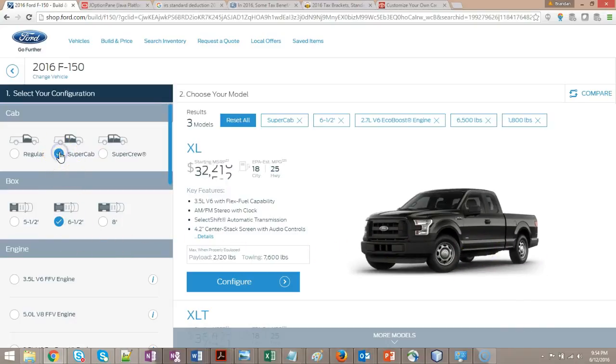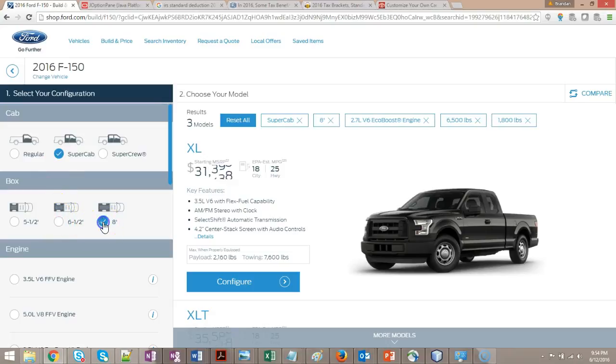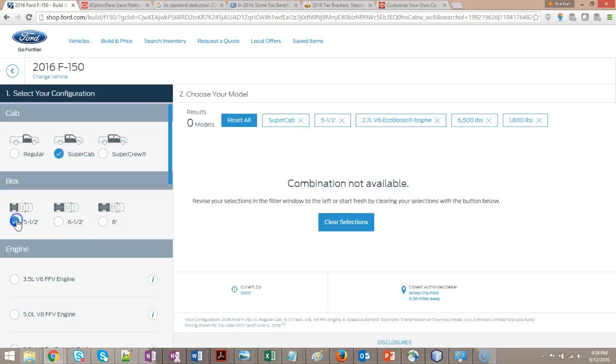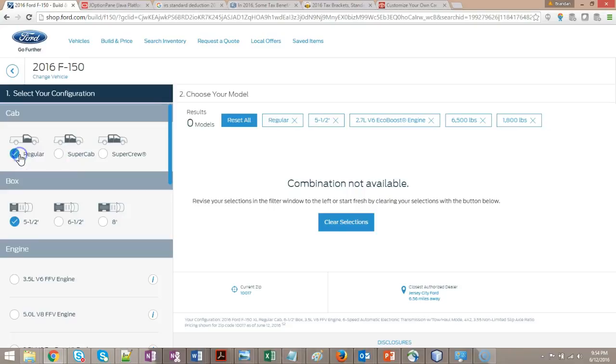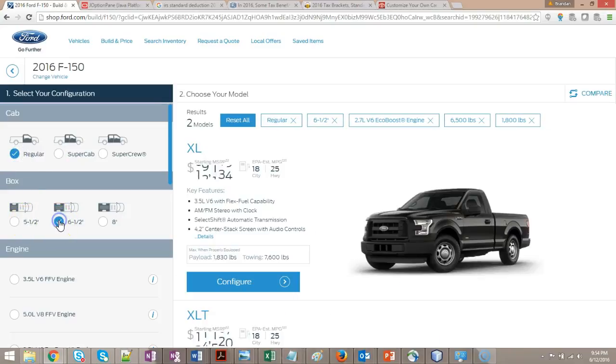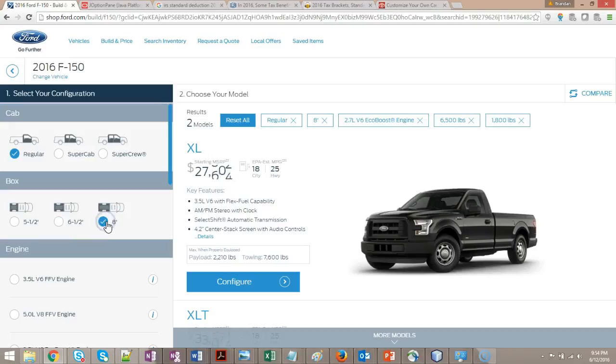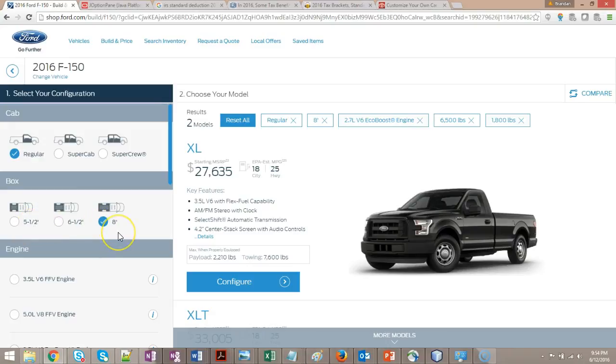With the Super Cab, we can do the medium-sized bed or the longer bed. Cannot do the shortest bed with the Super Cab. With a regular cab, we can't do the shortest bed. We can do a medium bed or a longer bed. So each of these are decisions. The decision that we make on cab determines the size box that we have down below.